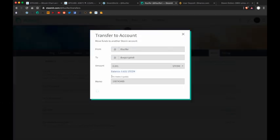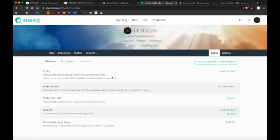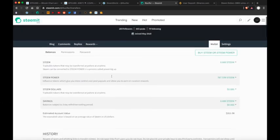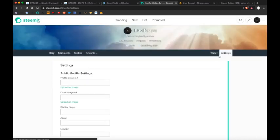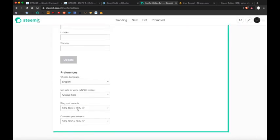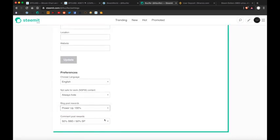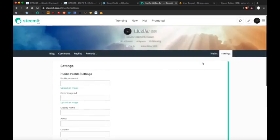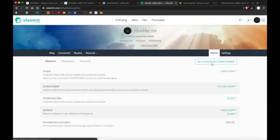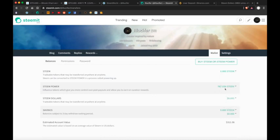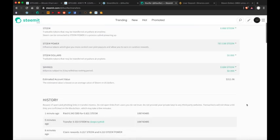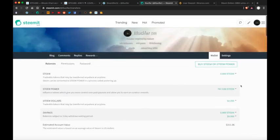Once it's there, I could trade it for Bitcoin, load up my debit card, and spend it like cash. In the settings, you can adjust how you want your payouts to be set. 100% power up, or 50-50, that's Steem and Steem backed dollars. 100% power ups will strengthen your account, but the 50-50 option gives you a little bit more control.